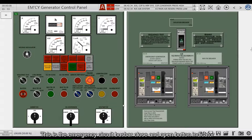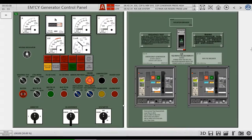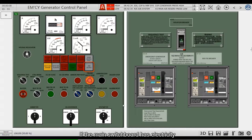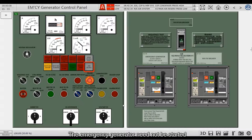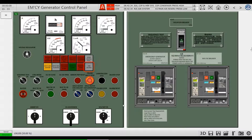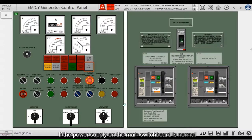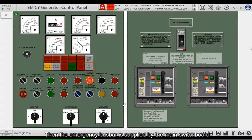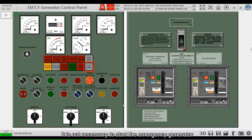This is the emergency circuit bus bar close and open button indicator, and the Main Switchboard Source Indicator Light. If the main switchboard has electricity, the emergency generator needs not to be started. Therefore, it is necessary to check the status of the main switchboard on the emergency switchboard. If the power supply on the main switchboard is normal, then the emergency bus bar is supplied by the main switchboard and it is not necessary to start the emergency generator.